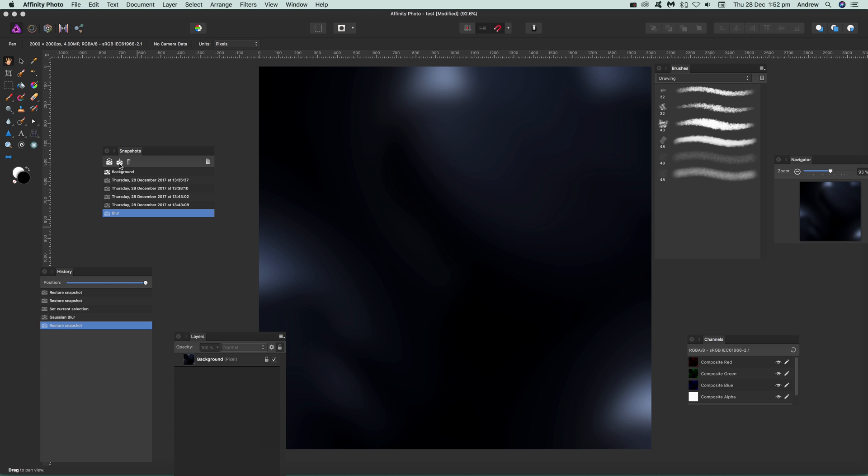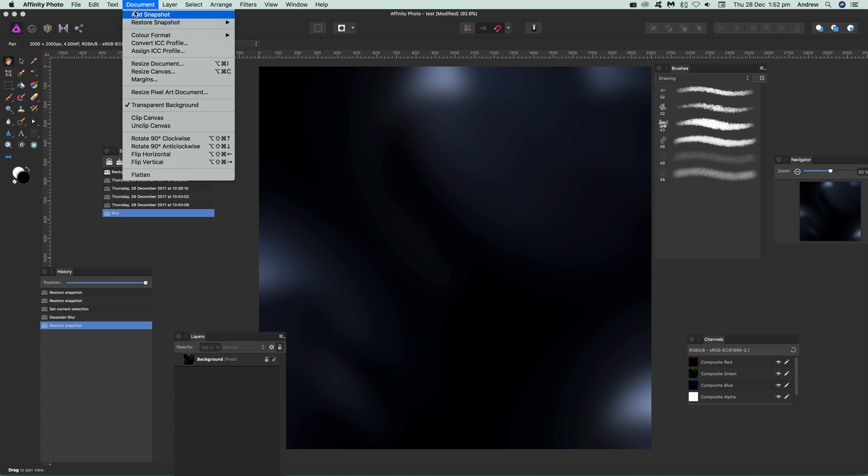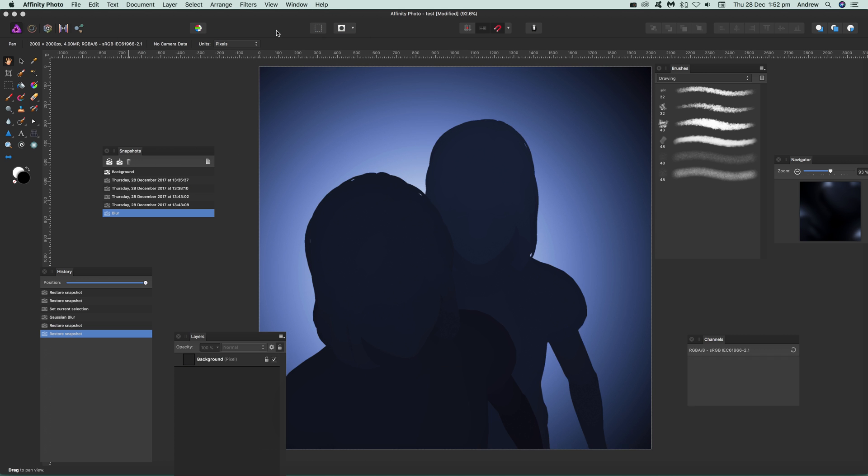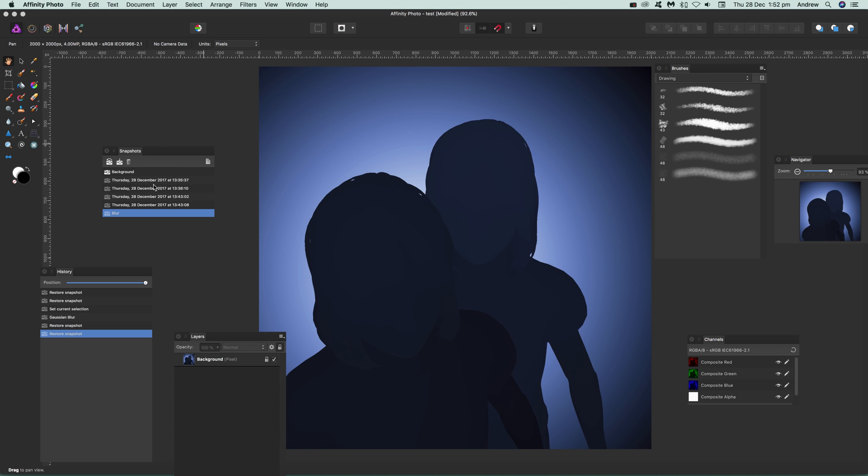So you can add here as well, or add like, set up here, give it a name, give it time. You can change the name, you don't have to use just the date and time. You can use like the word blur. You can also restore, restore snapshot. So say you want to restore that one, just select that one.